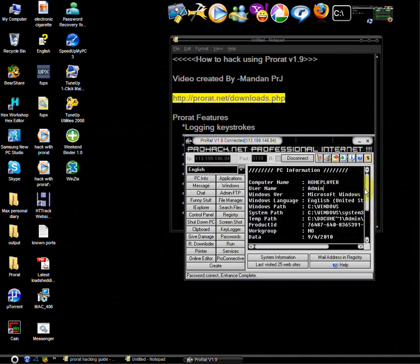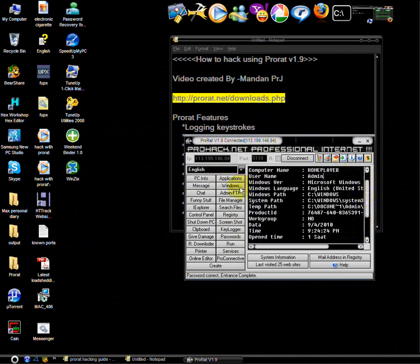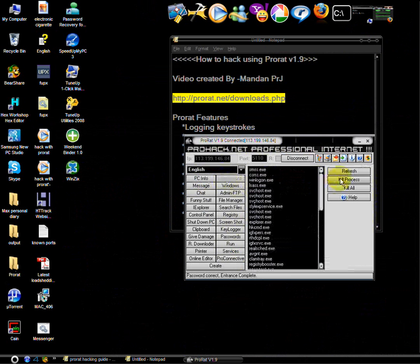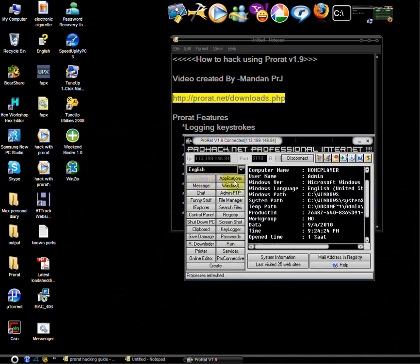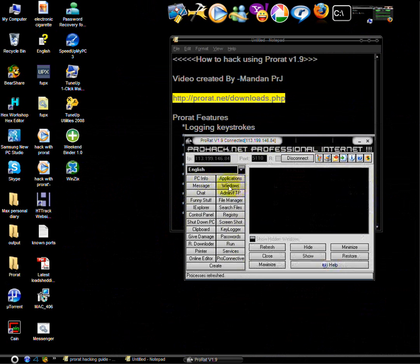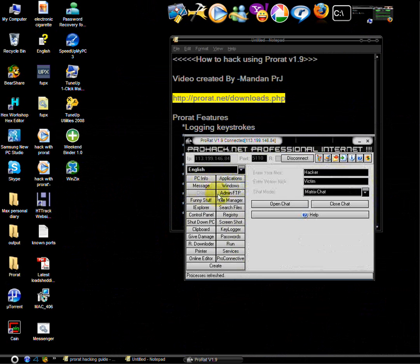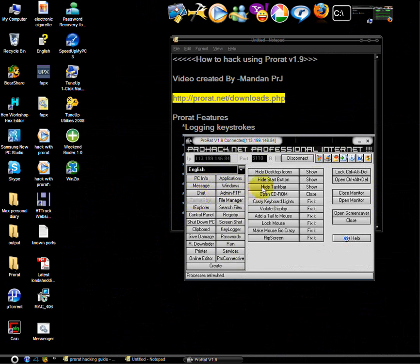Applications running on his computer. PC info, Windows. You can chat with him or do funny stuff. You can hide his desktop icon, start button, taskbar, menu, flip screen, clock, mouse. You can capture his screenshot.